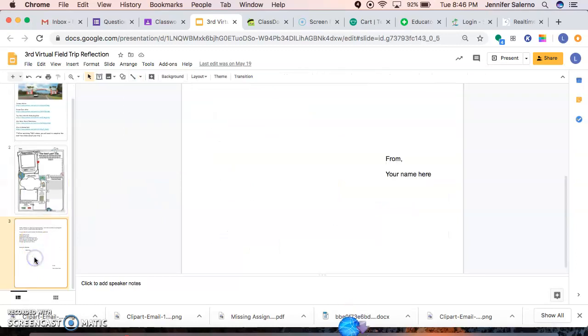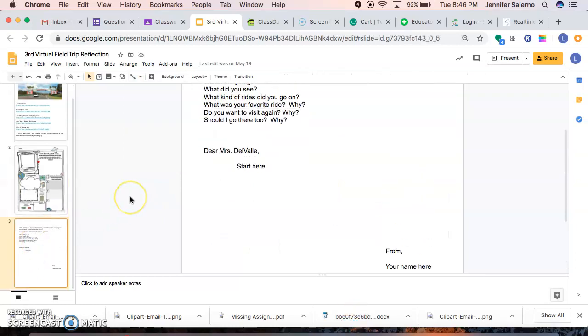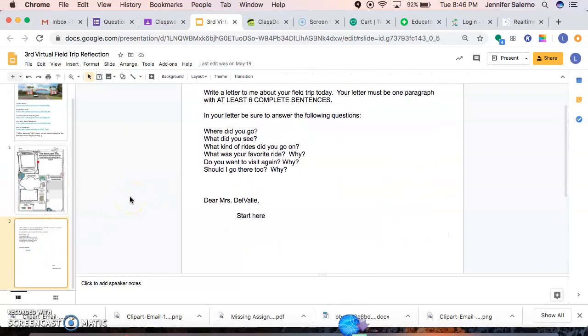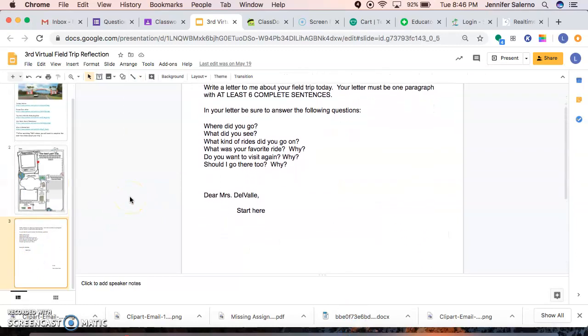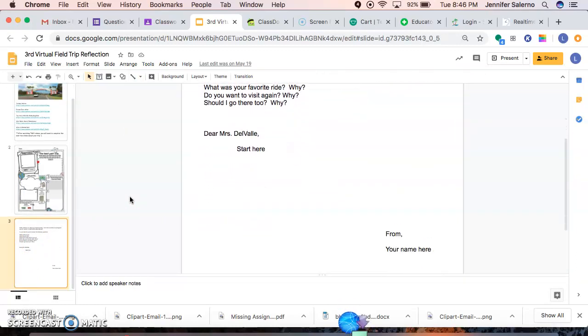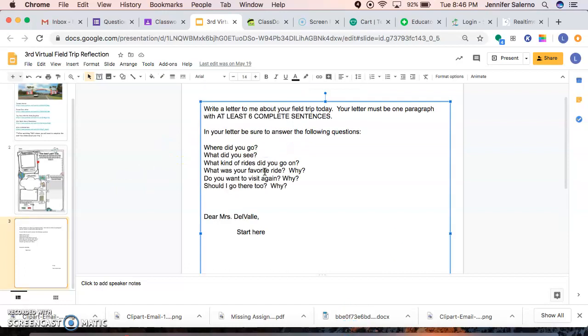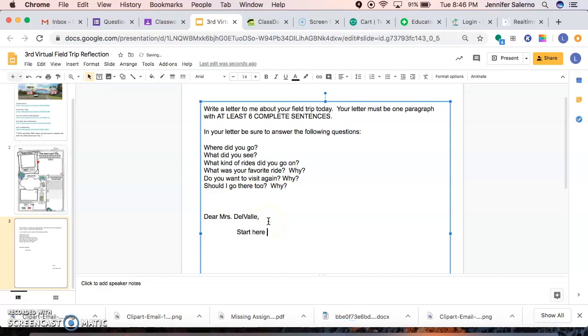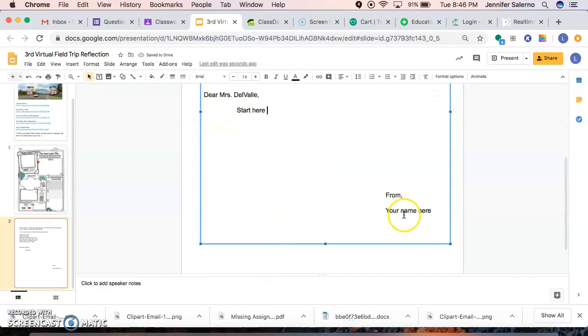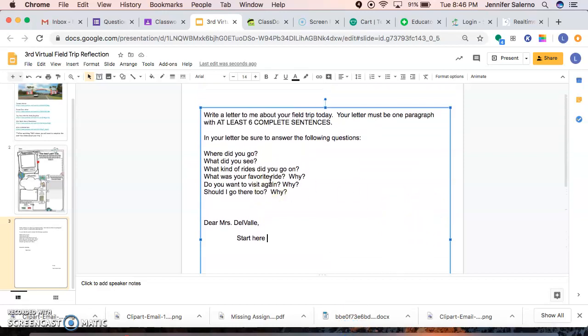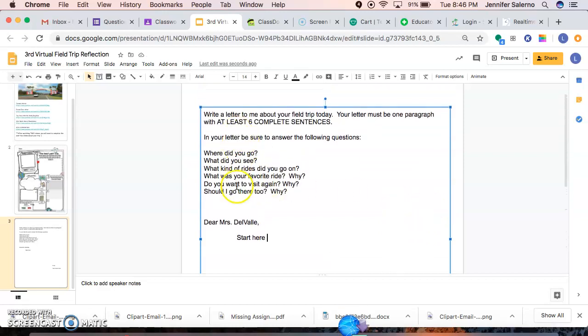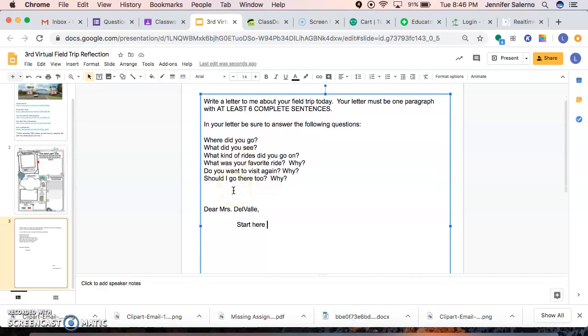Then you're going to go to the next slide, which is where you write your letter to me. Remember, I already set it up for you. You're going to start here. You're going to just be obviously deleting that when you start. Always remember that. Don't forget at the bottom where it says your name here, you're going to be typing your name. And here are the questions that you need to restate and answer in the letter.